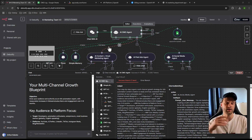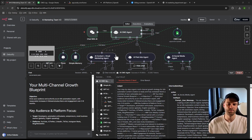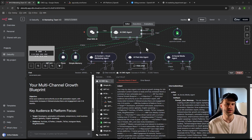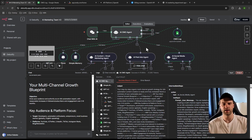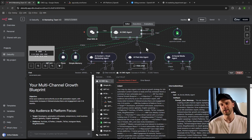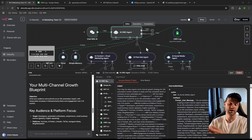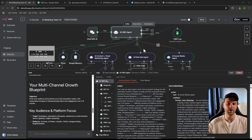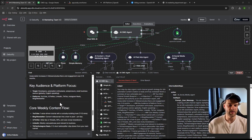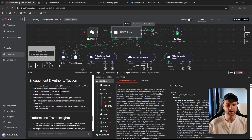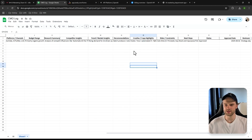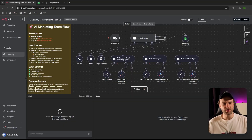Here's something impressive: because it understood I'm a social media content creator, it didn't bother using the email marketing or paid ads agents at all — since I never mentioned paid ads. As a content creator, you don't typically run ads unless you're scaling. It was able to understand on its own that we should focus only on social media for now. The output includes key audience platforms, a core weekly content flow, engagement tactics, and platform trends.